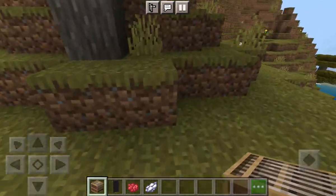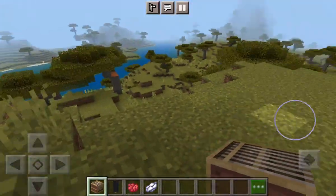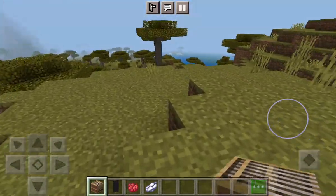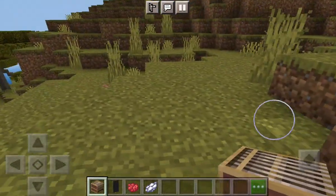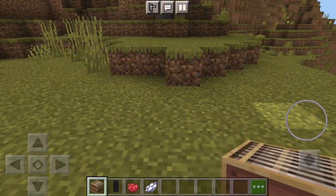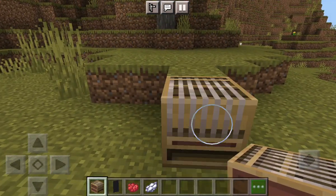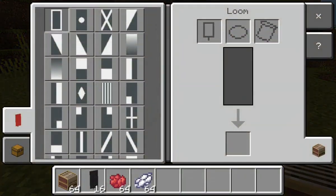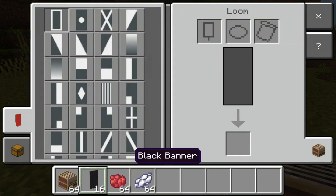Welcome back to another video. Today we are going to be making a festive banner. The first thing you're going to want to do is place down the loom and put the black banner in the banner slot.